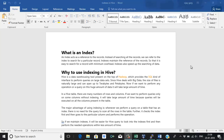In RDBMS we have indexes. When we talk about SQL Server, we have cluster index, non-cluster index, filter index, and similarly we have a few indexes in Oracle or any other database like DB2 and Sybase.